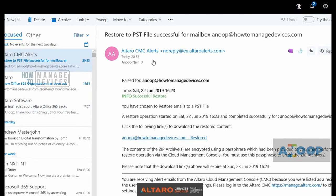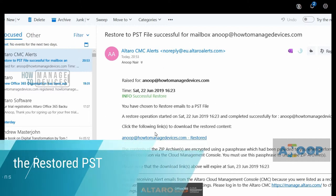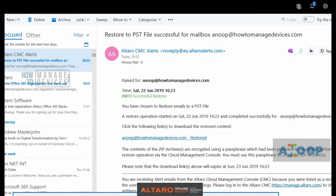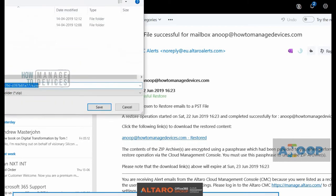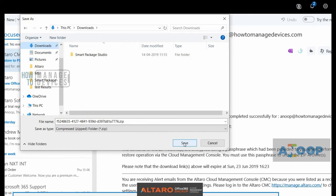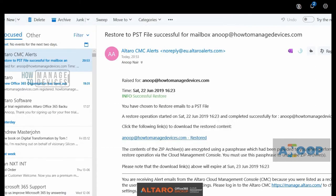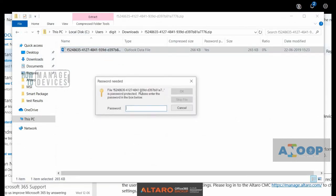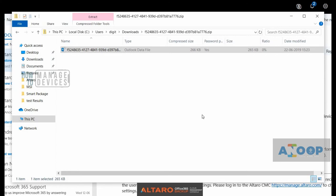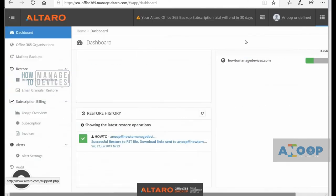This is the email alert — it says Altaro Office 365 Backup has successfully restored your mail. Click on the following link to download the restore content. I clicked on it and it's asking me to save the file. I'll save this in the downloads folder — the zip file is being saved. It's saved now. I'm double-clicking on it and it's asking for the password. Let me enter the password and check the restore. That's a pretty nice option, and the restore worked well even though Outlook isn't installed on this machine.